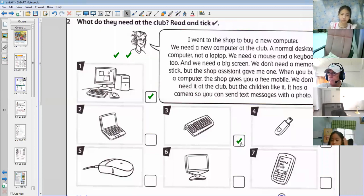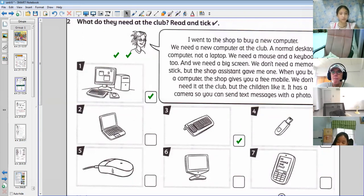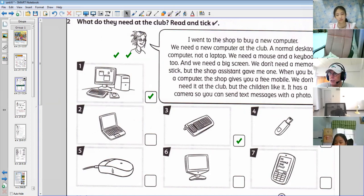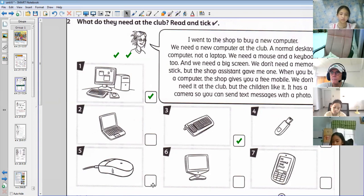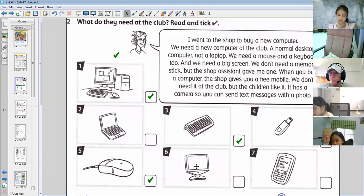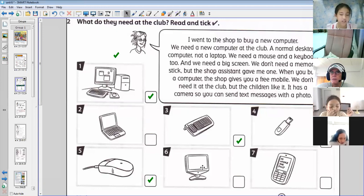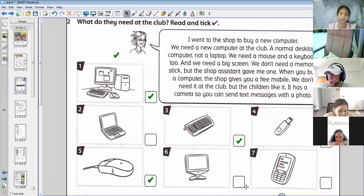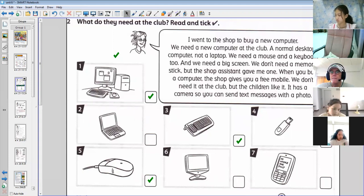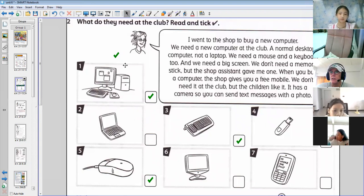Number four, memory stick — Mommy. She doesn't need a memory stick. So no tick in that box. Number five, the mouse — Bi-Fern. She needs a mouse, so we'll have a tick in there. Number six, screen — she doesn't need a screen, so there'll be no tick in this box. And number seven, mobile phone — she needs a mobile phone. Great.